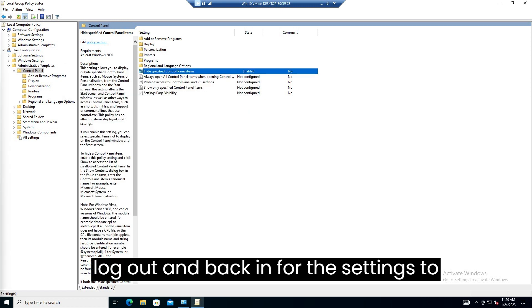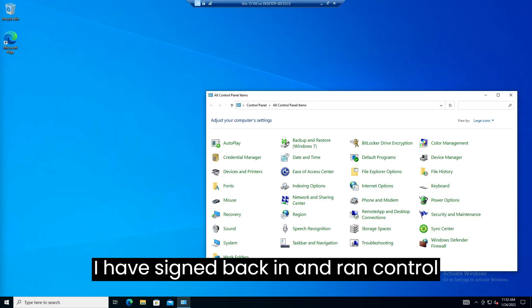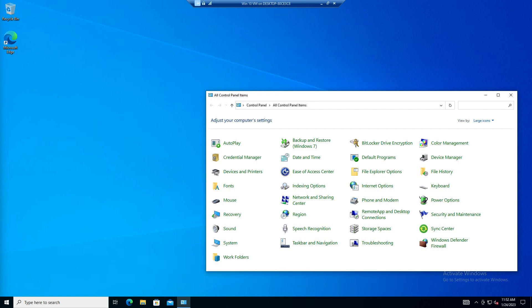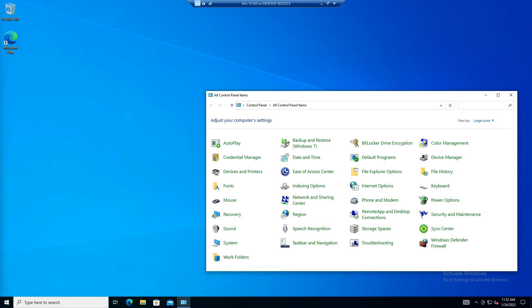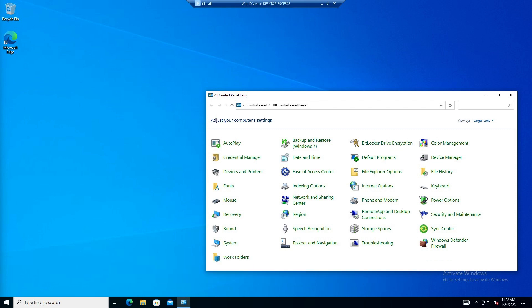I will have to log out and back in for the settings to take effect. I have signed back in and ran control panel. As you can see we are now missing the administrative tools, programs and features, and user accounts.